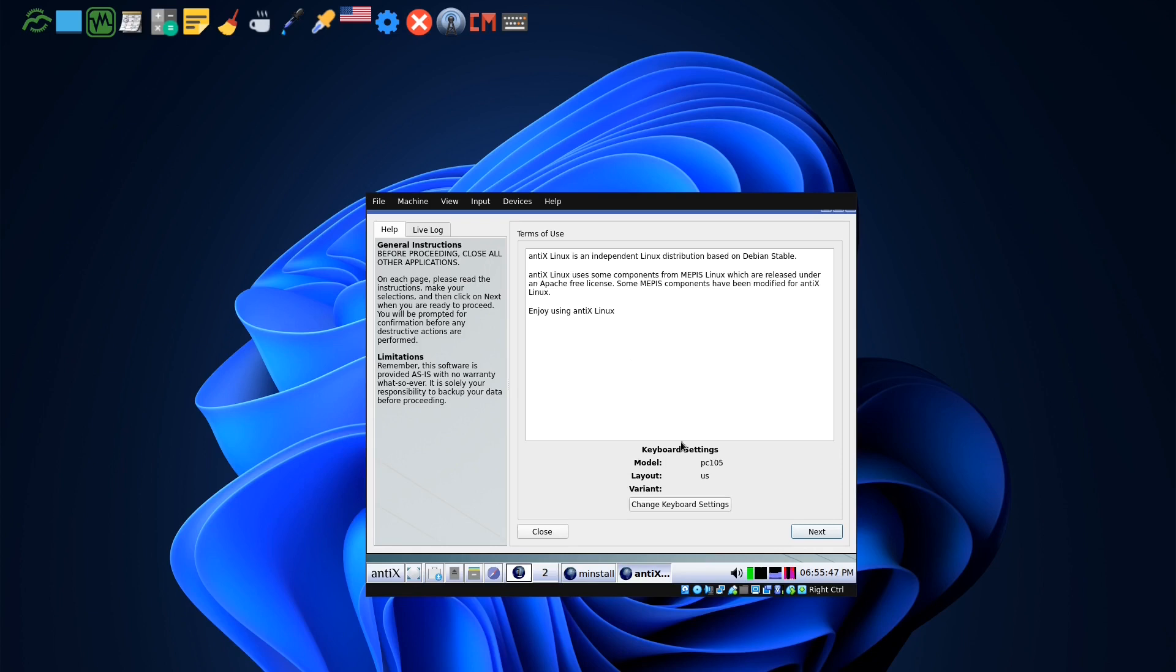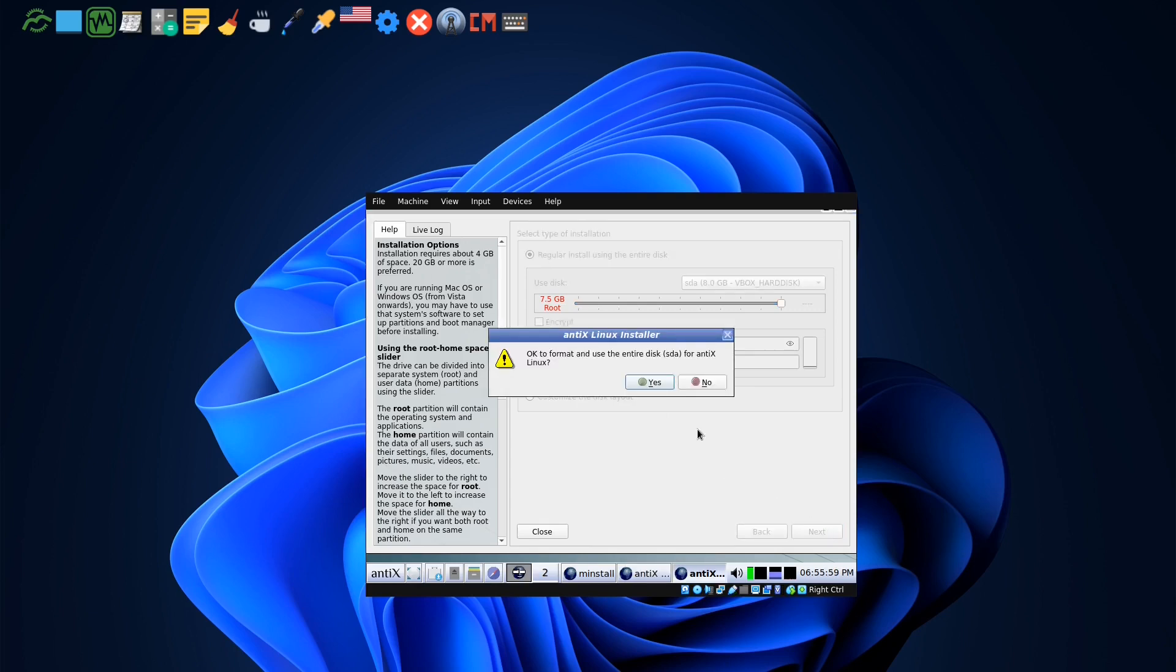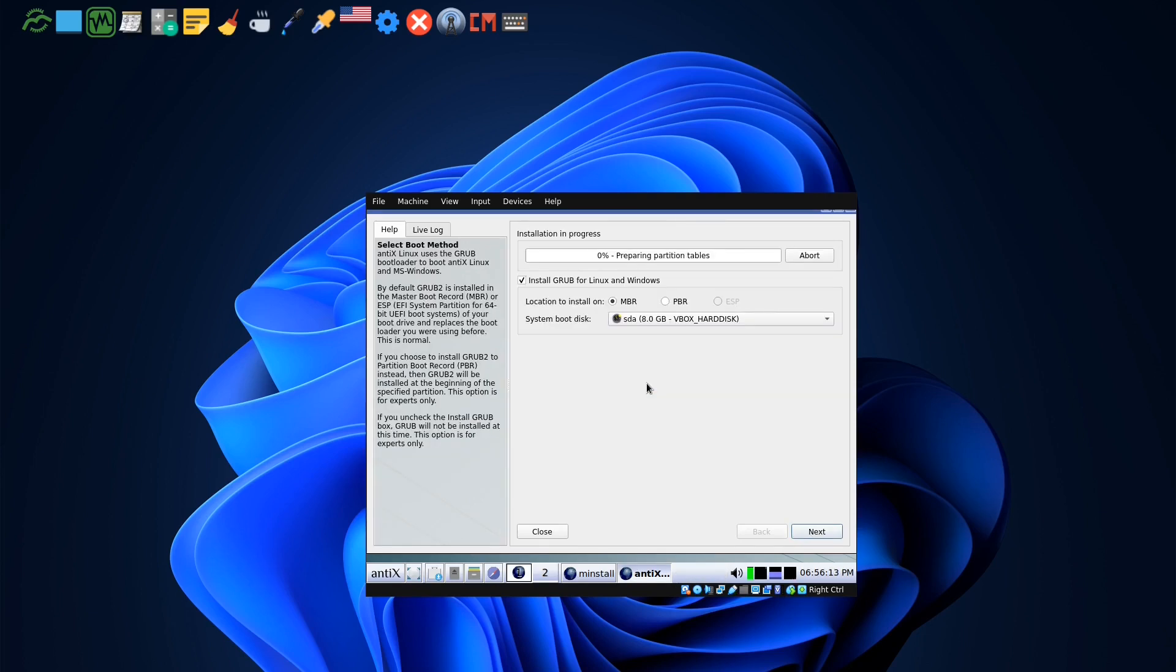Okay, keyboard setting PC 105, yes, next. It says use the disk, home and the root are the same. If you want, keep it regular, next. Okay to format, yes. If you are on a new machine you have to be careful for the partition that you want to install because it will remove everything.